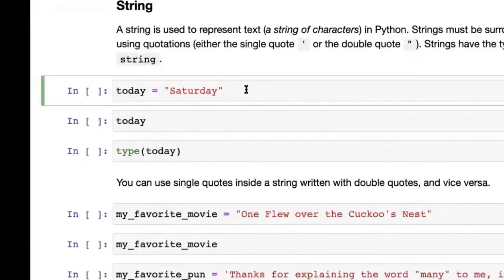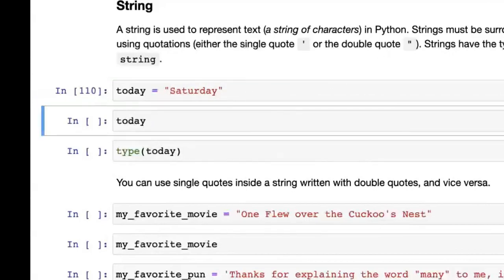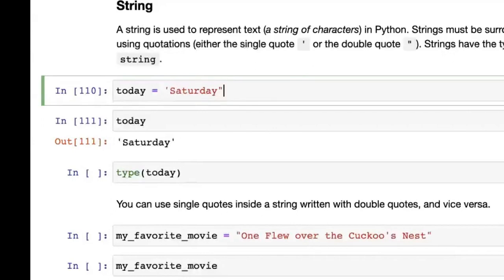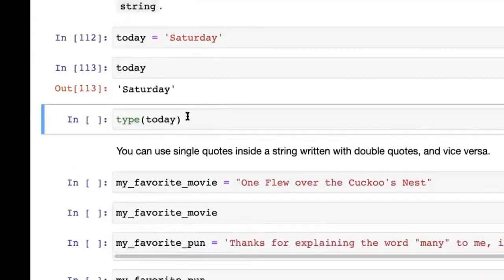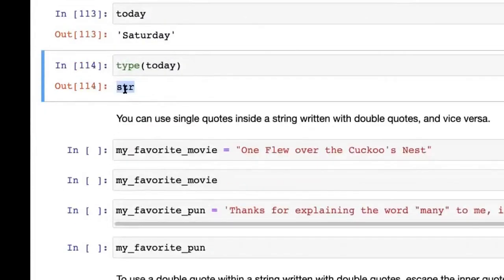Then we have strings. Strings are a very special and very commonly used data type — used to store information that will be displayed, or to process information like text files. A string is used to represent some text in Python, and you have to surround strings with quotations. You can use either double quotes or single quotes — either one is fine. For example, Saturday written with double quotes works, and with single quotes it works too.